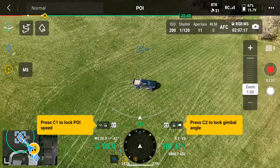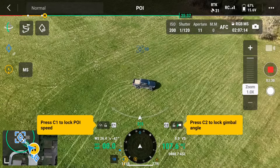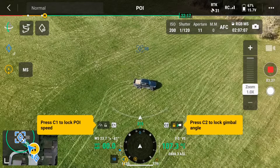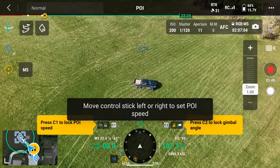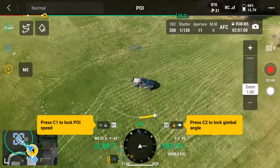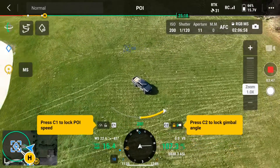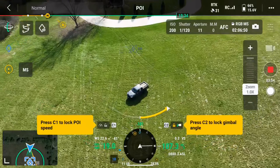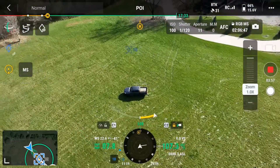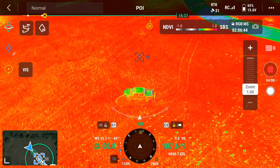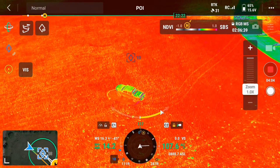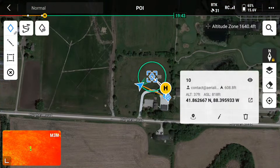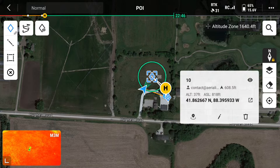You can set other things as well. I can do a gimbal lock — hit C2 to lock the gimbal, and C1 to lock the point of interest speed. Now I'm just moving the stick right and it basically keeps a nice point of interest diameter shot. I just turned it from visible light to multi-spectral, and we'll toggle back and forth between the camera and the map. You can kind of see how it's spinning around there.